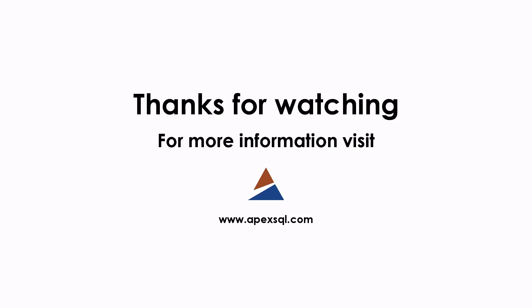This concludes the overview video of the continuous integration and delivery steps of the ApexSQL CI-CD Toolkit Web Dashboard. Thanks for watching. For more information, go to ApexSQL.com.